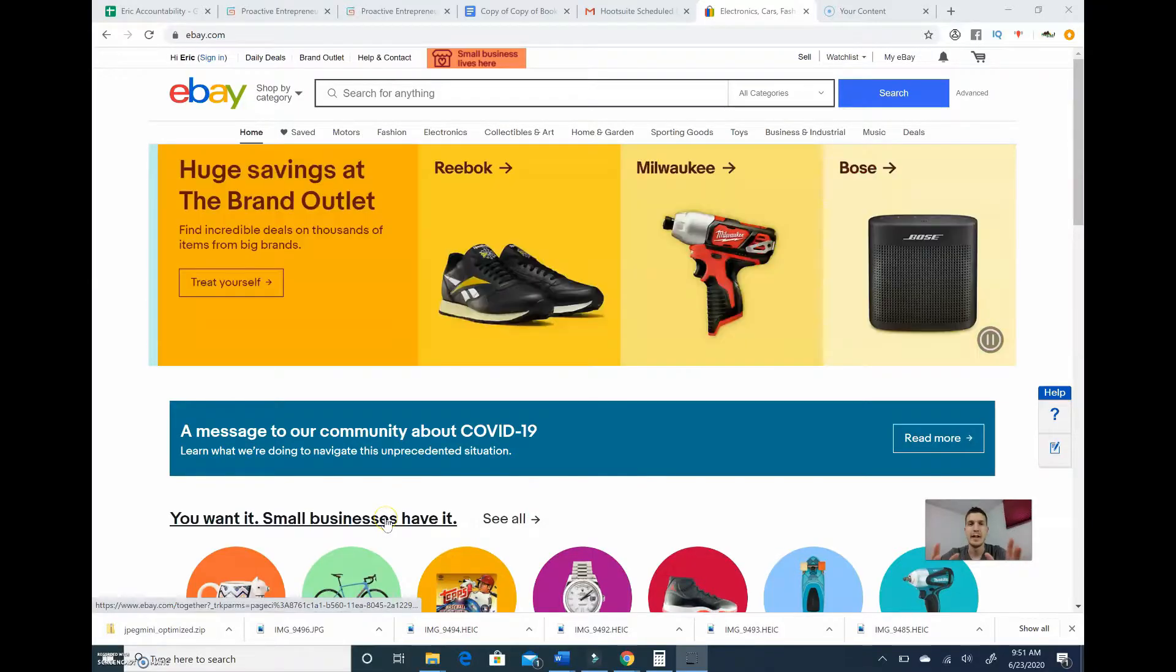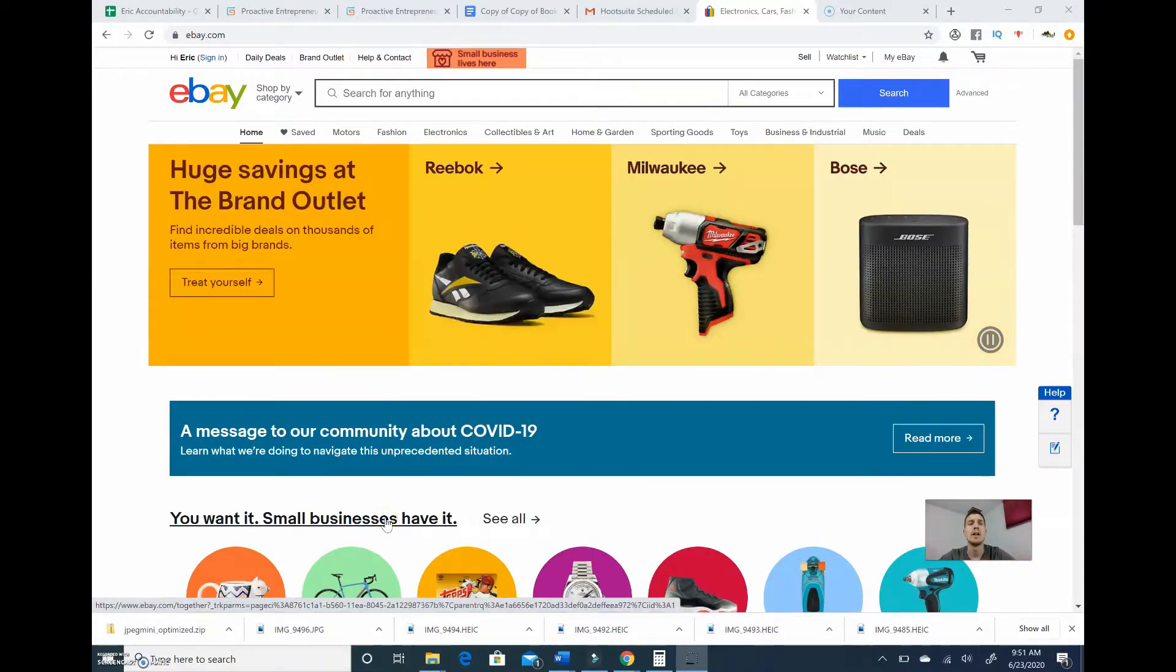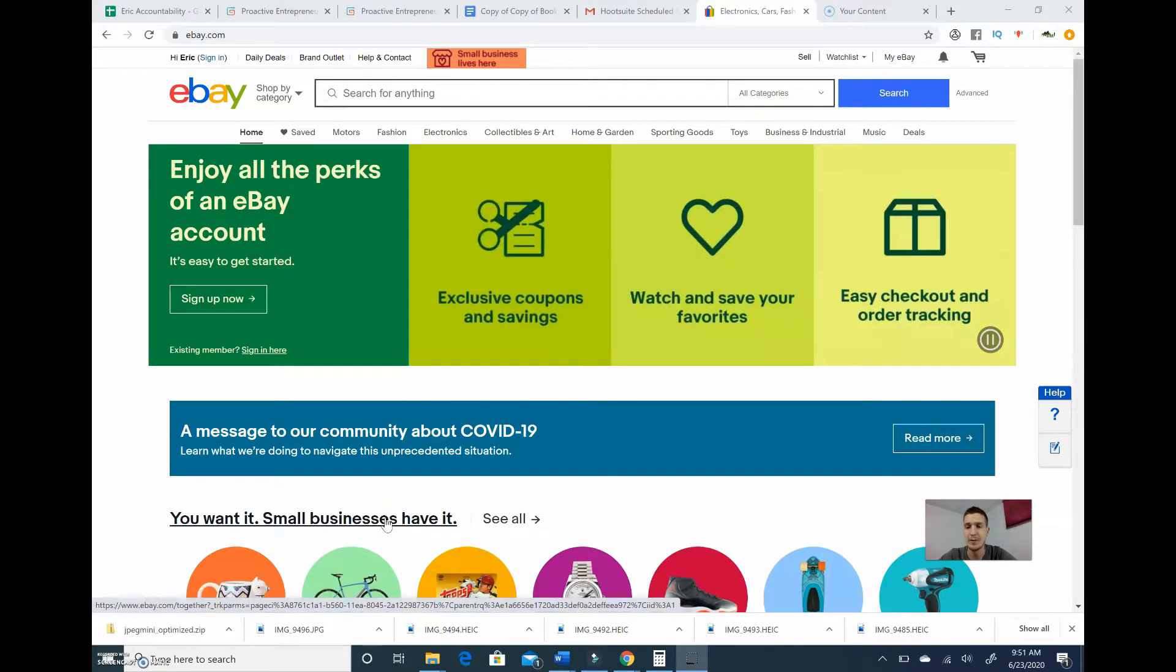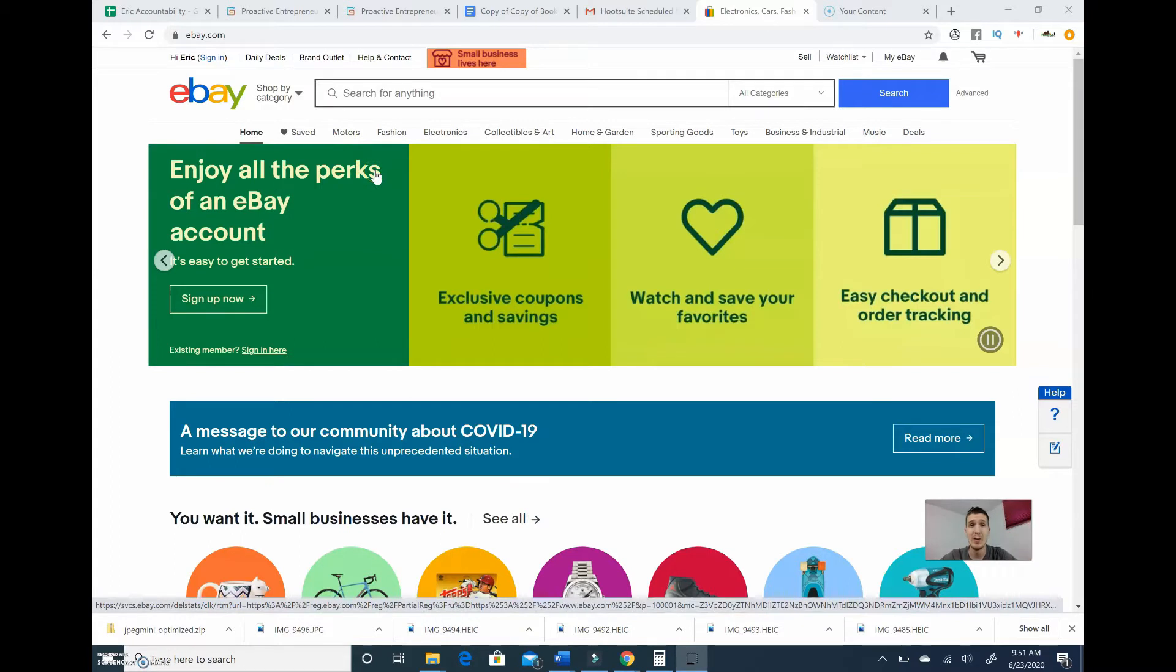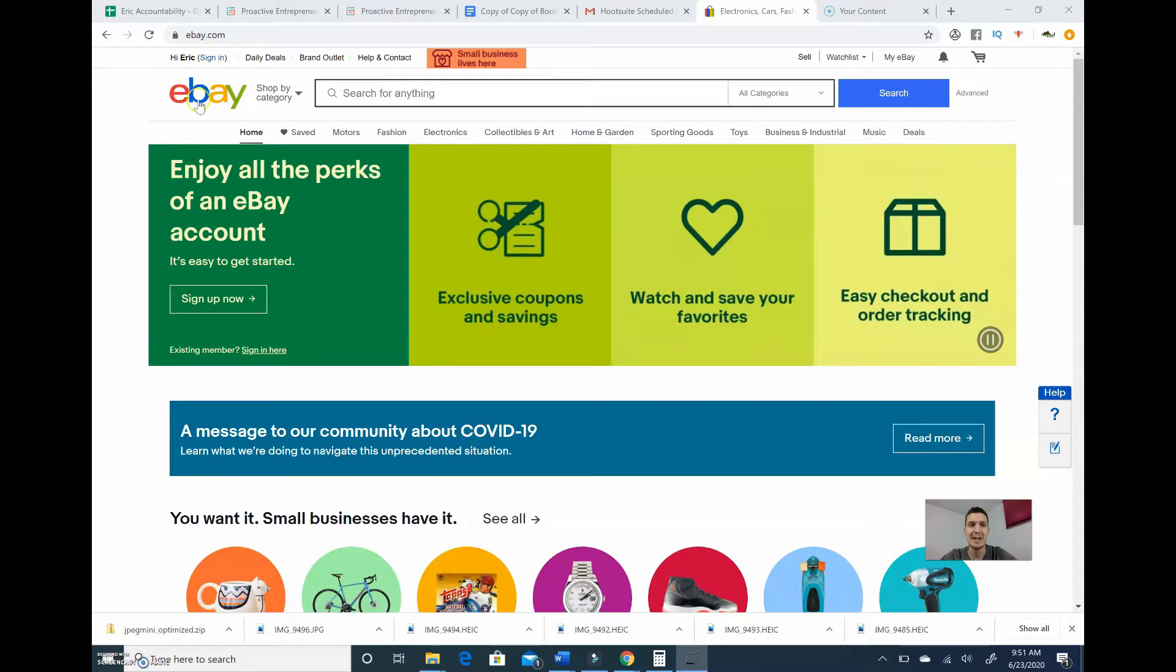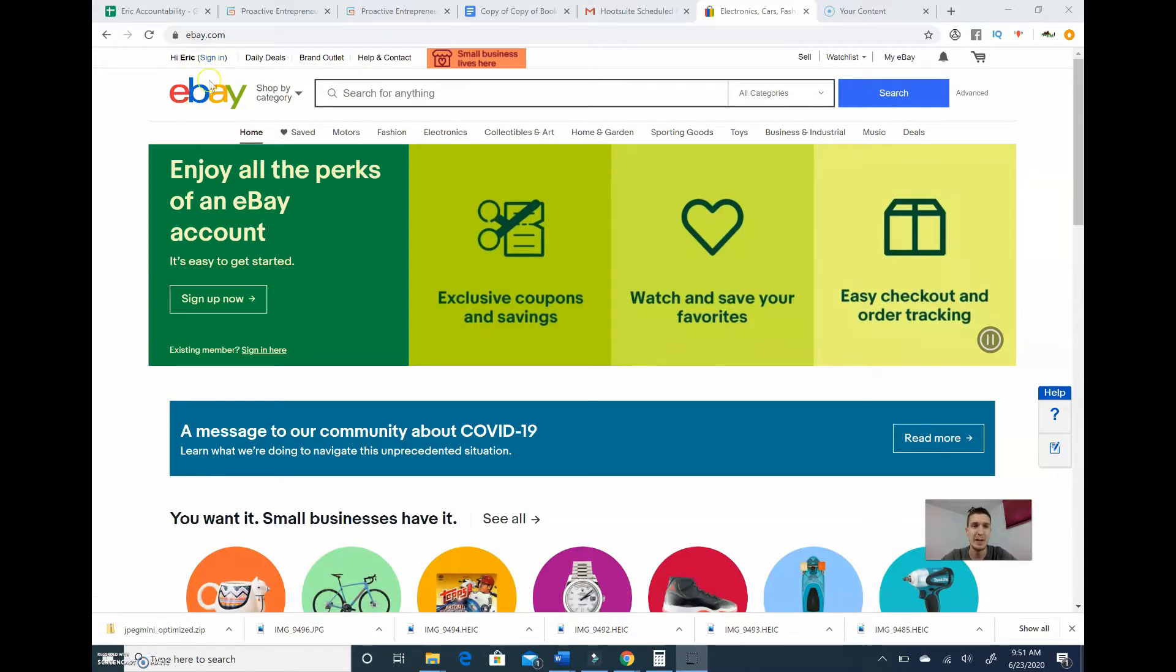Alright guys, so the first thing we're gonna do is just go to ebay.com. Pretty straightforward. And just so you guys know, I'm going to be walking through this along with you guys. I haven't created an eBay account since 2004, so this is all kind of a new process to me.